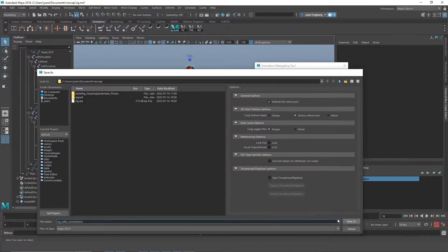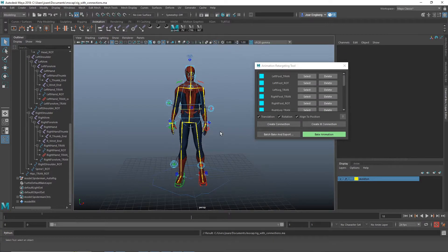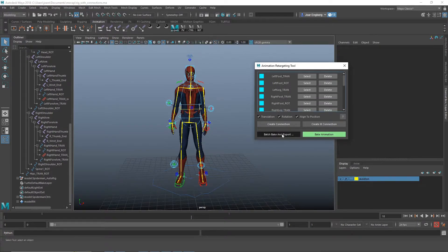Now we can reuse this file whenever we want to load new mocap to this skeleton.